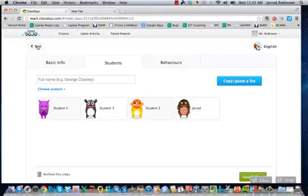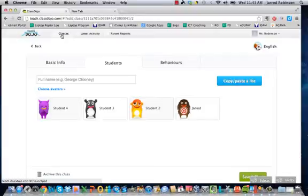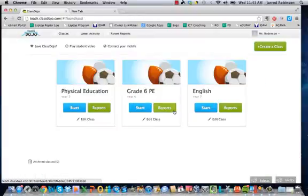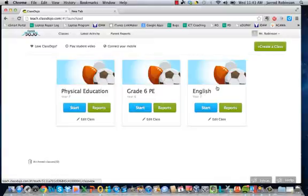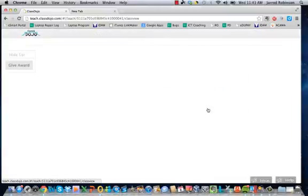Once you've added your class we can go back to the classes tab, and at the start of your session, so at the start of English class, you press the start button.